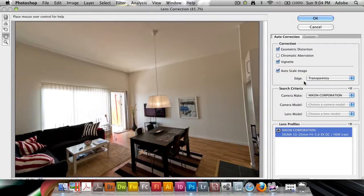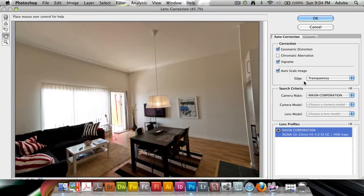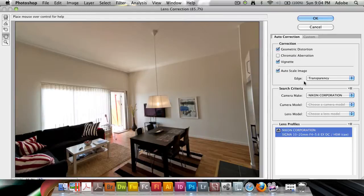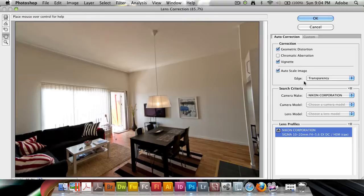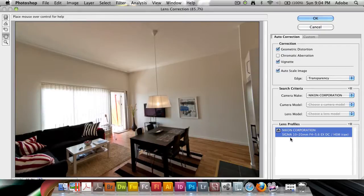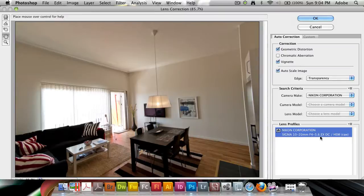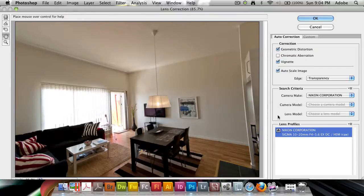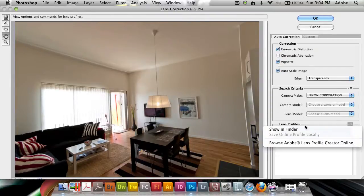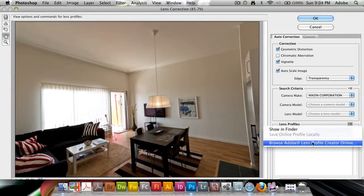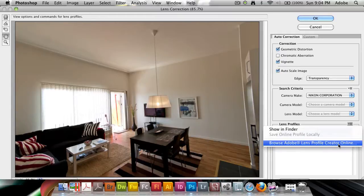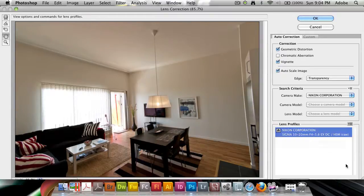What's really important here is the search criteria. They've detected that I'm using a Nikon camera—I used a Nikon D50 for this. The D50 might be a bit out of the loop, but it's detected that I'm using a Nikon with the Sigma 10-20mm f4-5.6 EX DC HSM lens. You can show these profiles in Finder or browse the lens profile creator online.